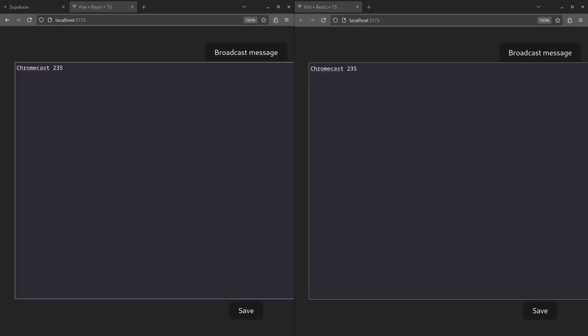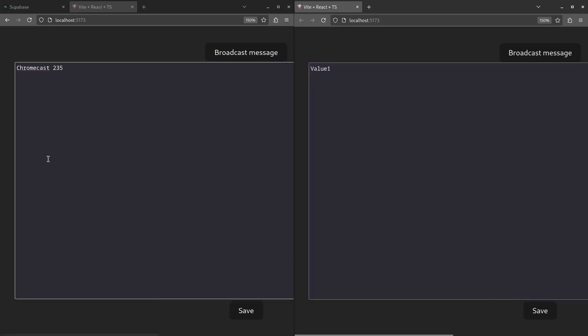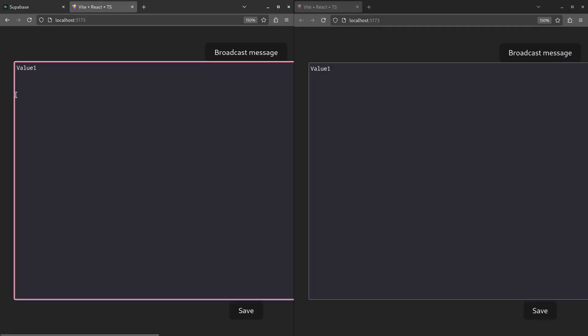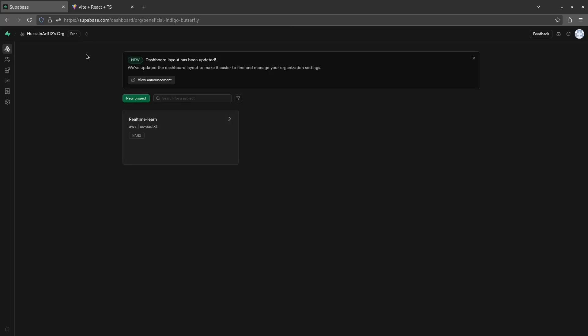In this video, I'll show you how we can build real-time applications using the Supabase platform. We'll build an app that lets users save text on a text area. Since this is in real time, the text area in the other window gets updated as soon as the other user clicks on the save button. For example, if I update the value of this text area and save it, it reflects on the other side. Similarly, if I update it here on the left and save it, it appears on the right.